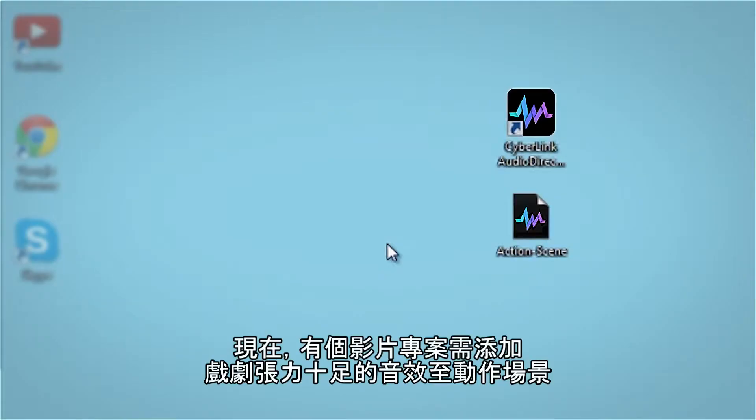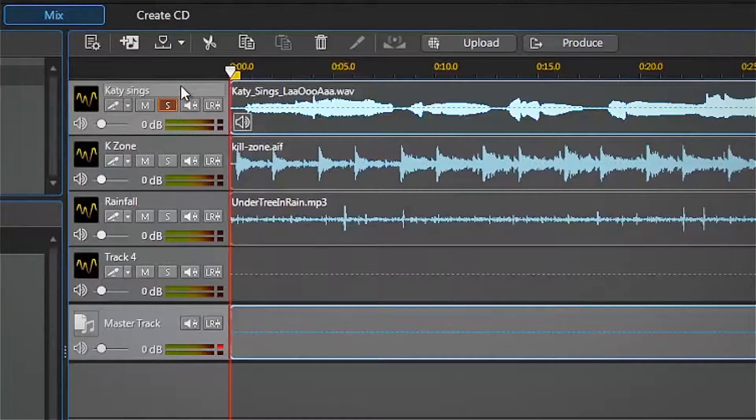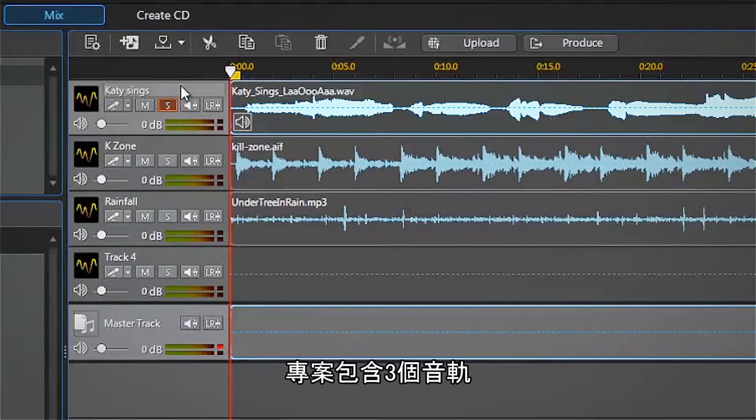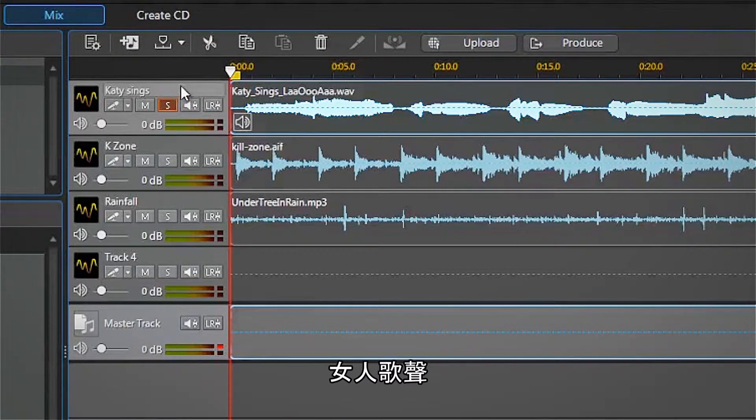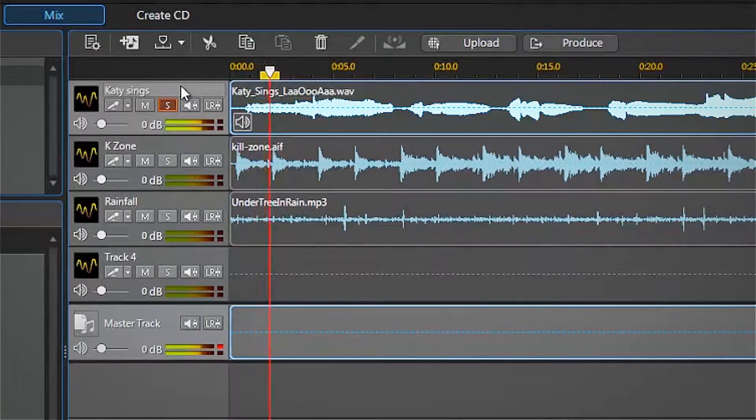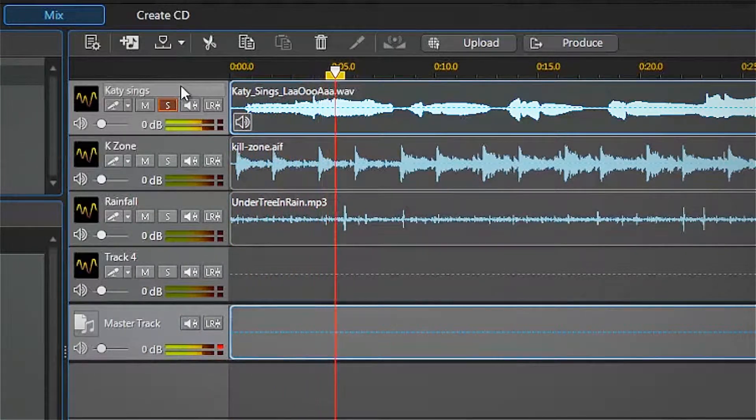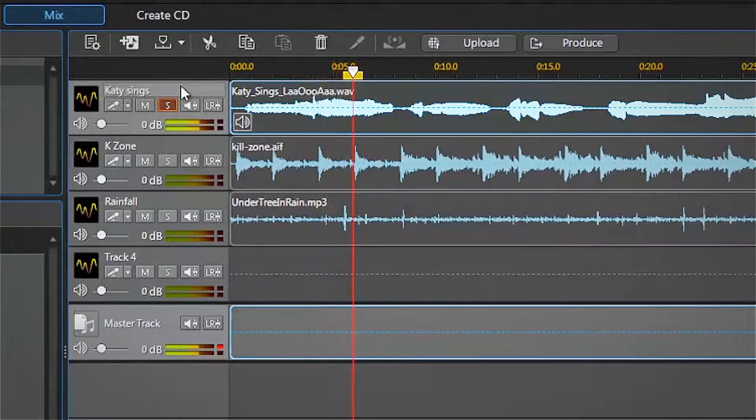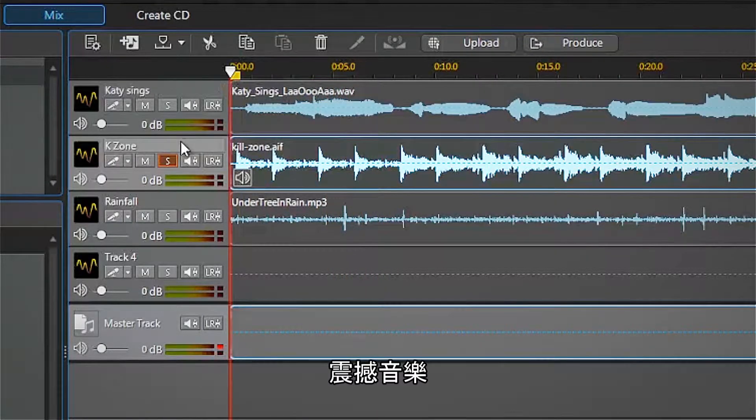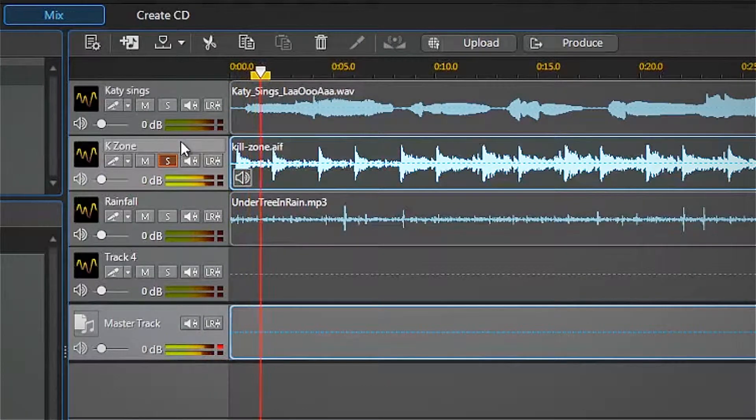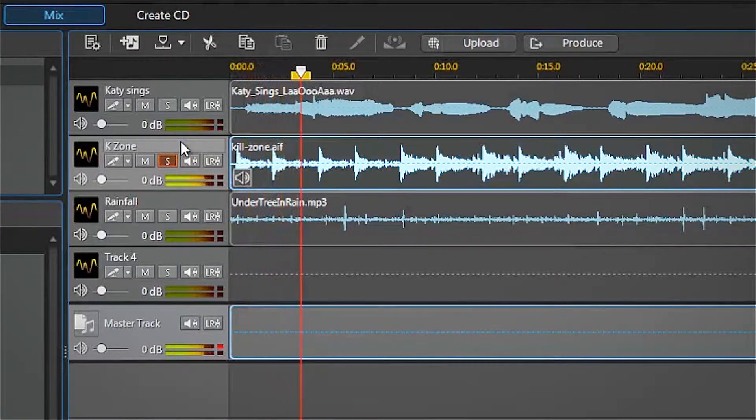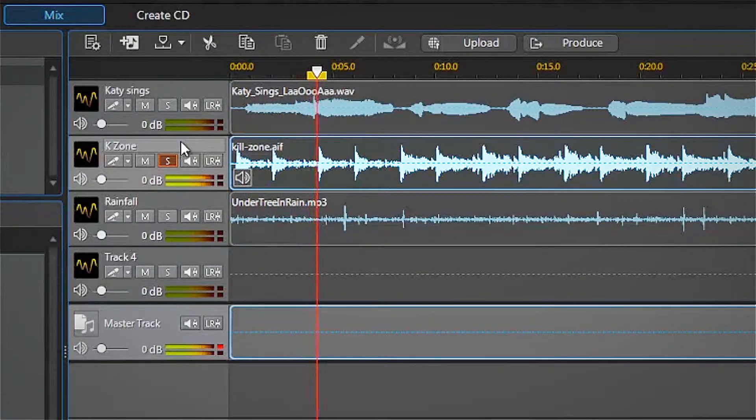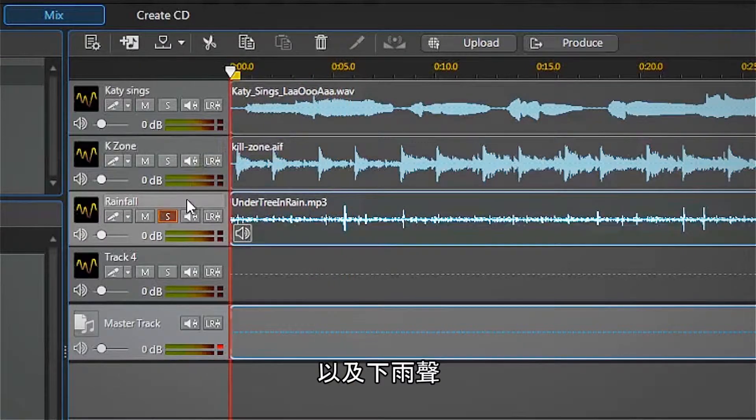Let's say we have a video project that needs a dramatic audio lead-in to an action scene. Our project contains three tracks: a woman's voice singing, some dramatic music, and the sound of rainfall.